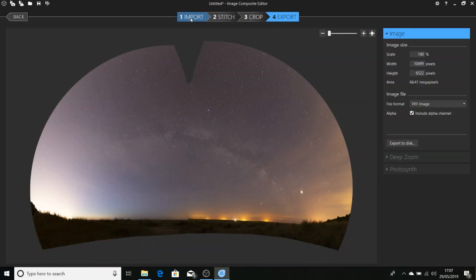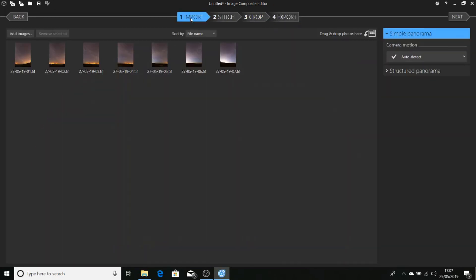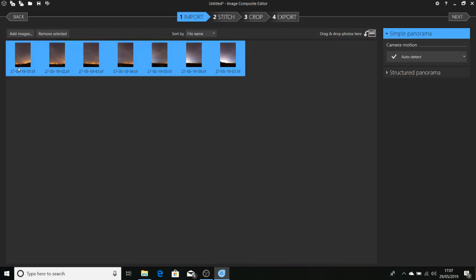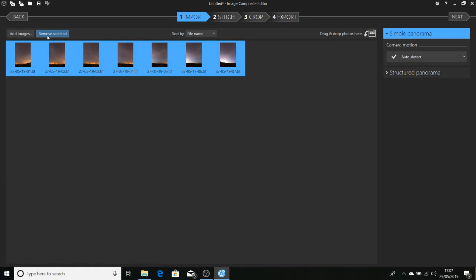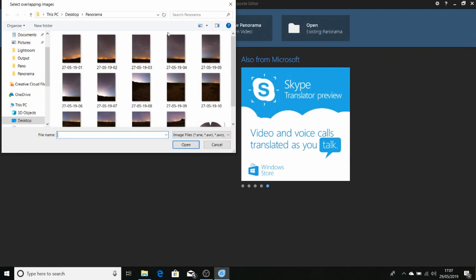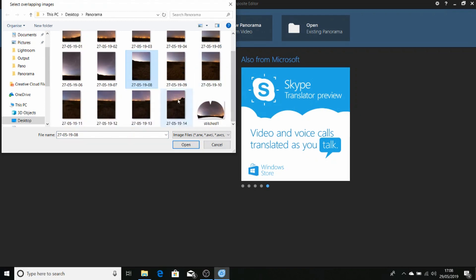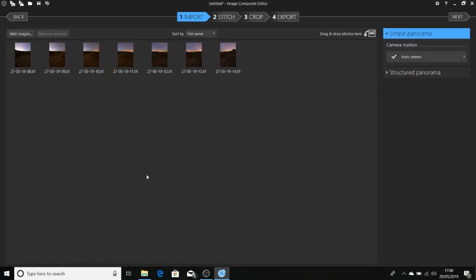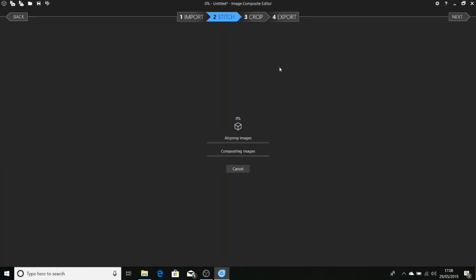Then we're going to click on import, highlight with a shift click all of our images, remove selected. Go back to new panorama from images, and choose the images from the lower tier of our panoramic sweep, open, stitch.